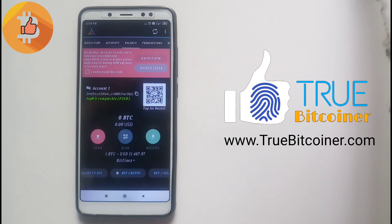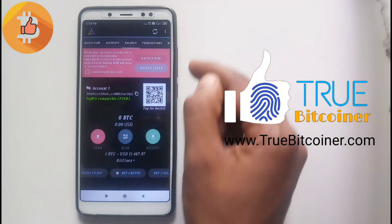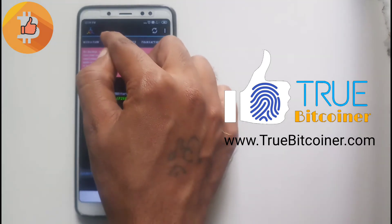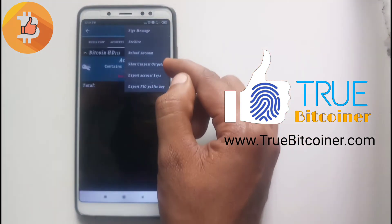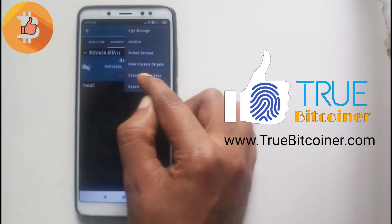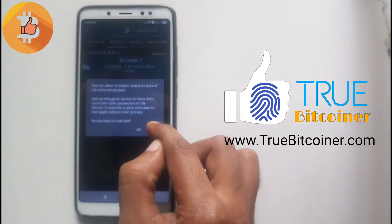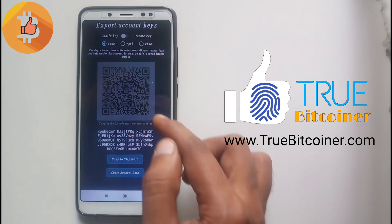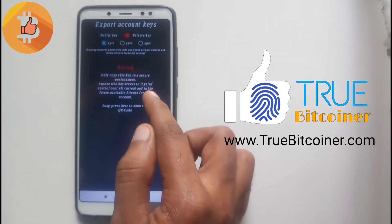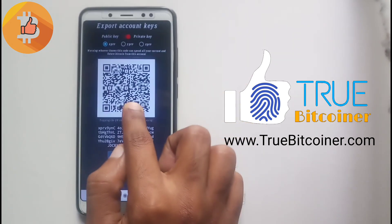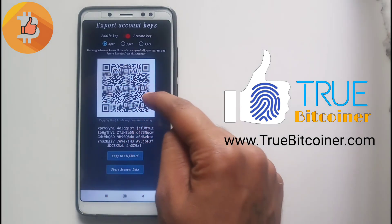First of all, we need to understand how to take a backup of this account, so that in the future we don't face any problems if our mobile gets lost or something goes wrong. Go to Account, click on the account, click the 3-button menu, and select 'Export Account Key'. This is our public key.